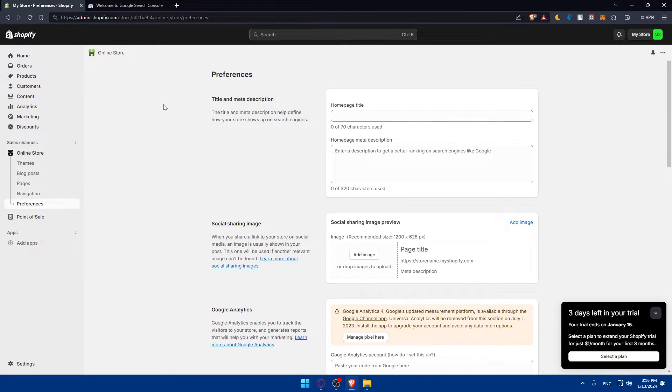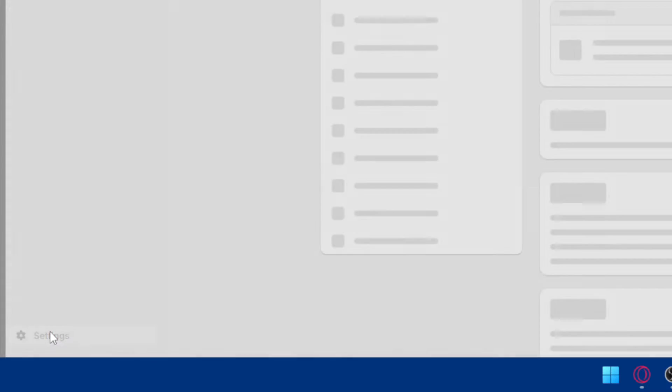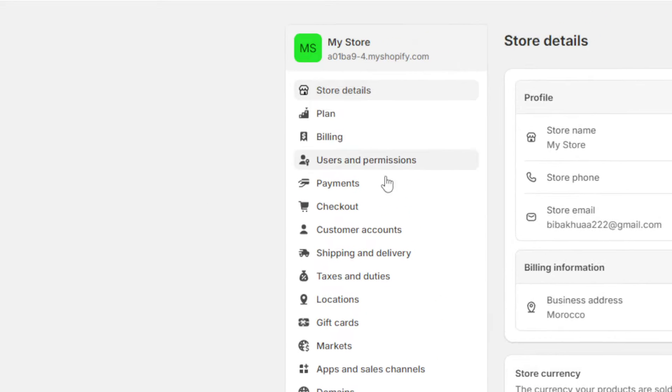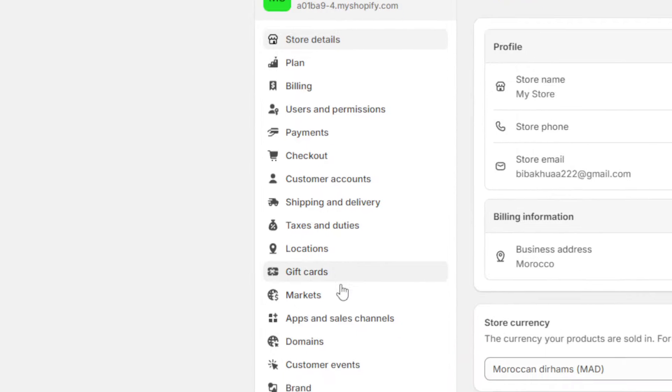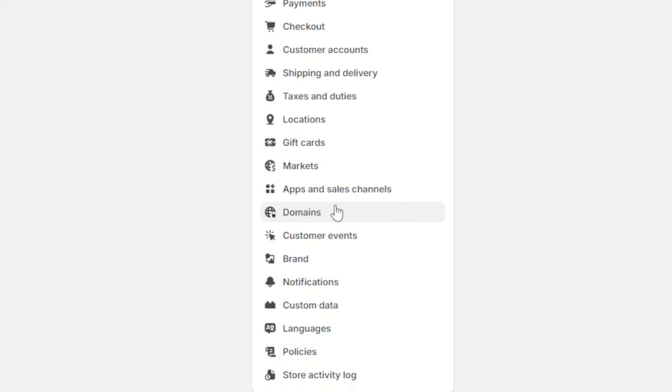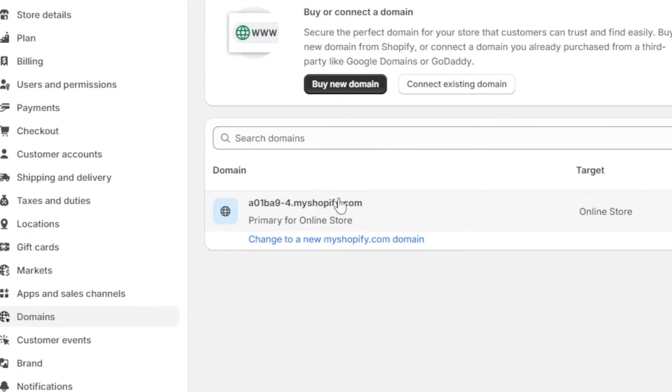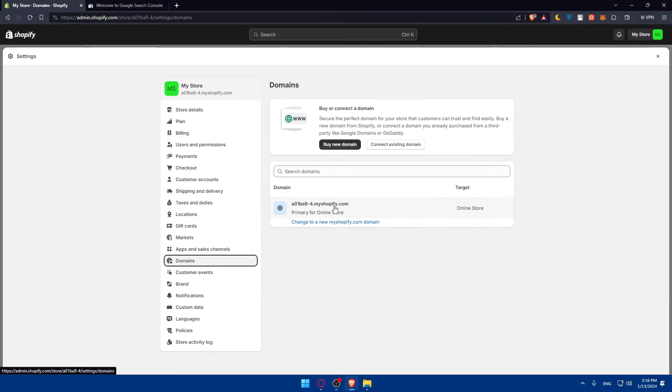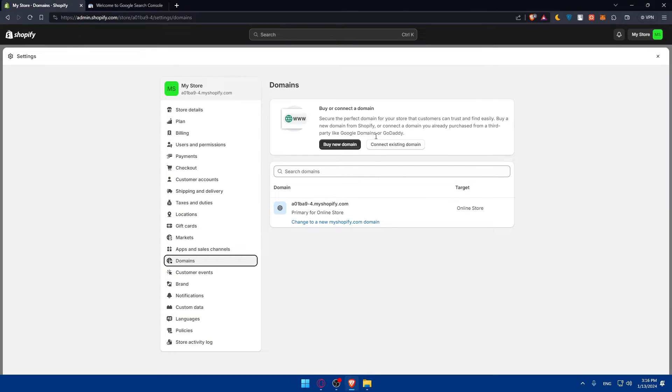For the store, it should be a domain. Your store should have a domain. Go to the left panel, go to settings, and find domains. You'll find the domain name of your store right here.